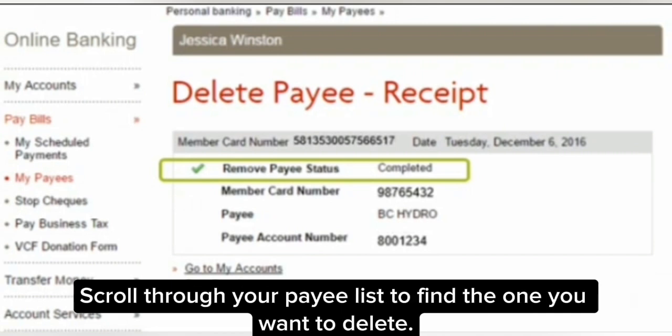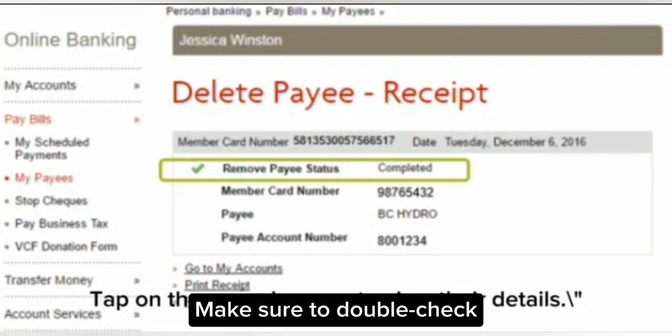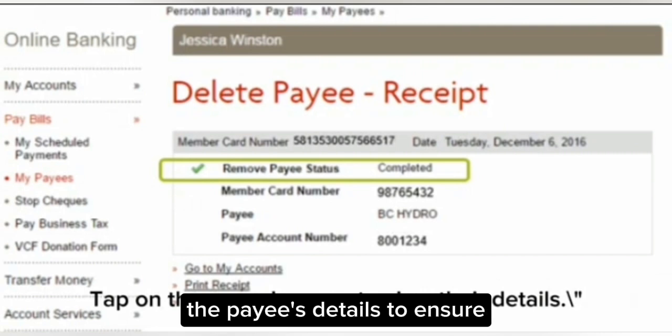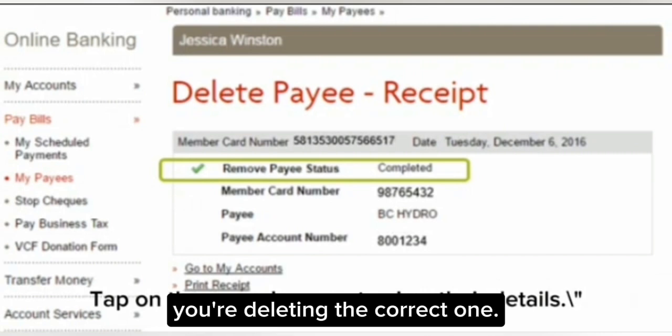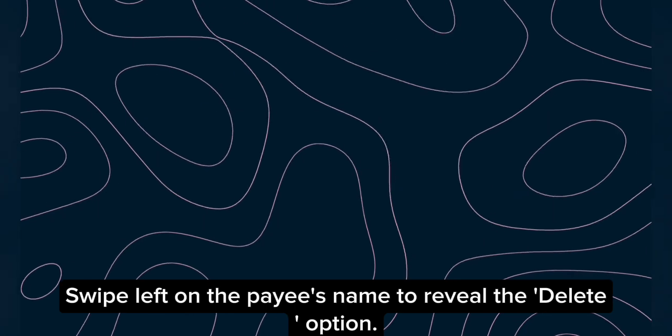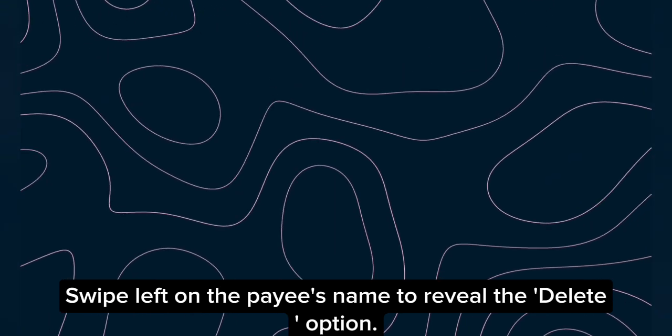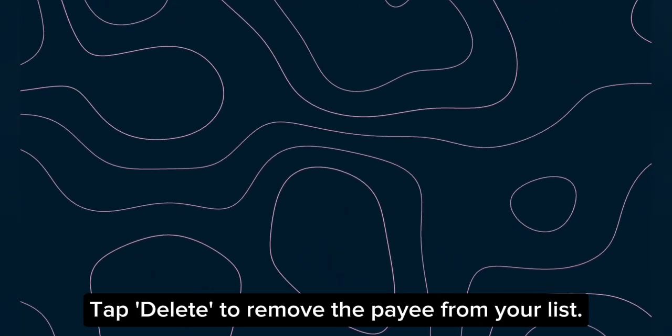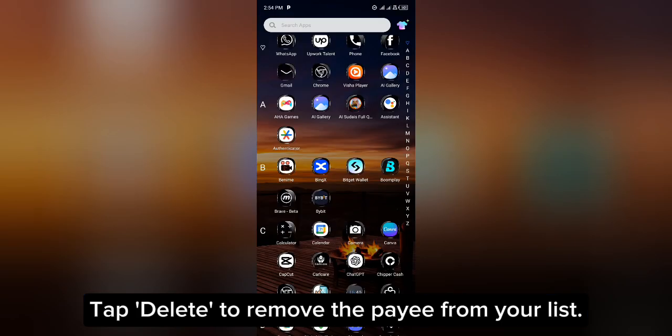Scroll through your payee list to find the one you want to delete. Make sure to double-check the payee's details to ensure you're deleting the correct one. Swipe left on the payee's name to reveal the delete option, then tap Delete to remove the payee from your list.